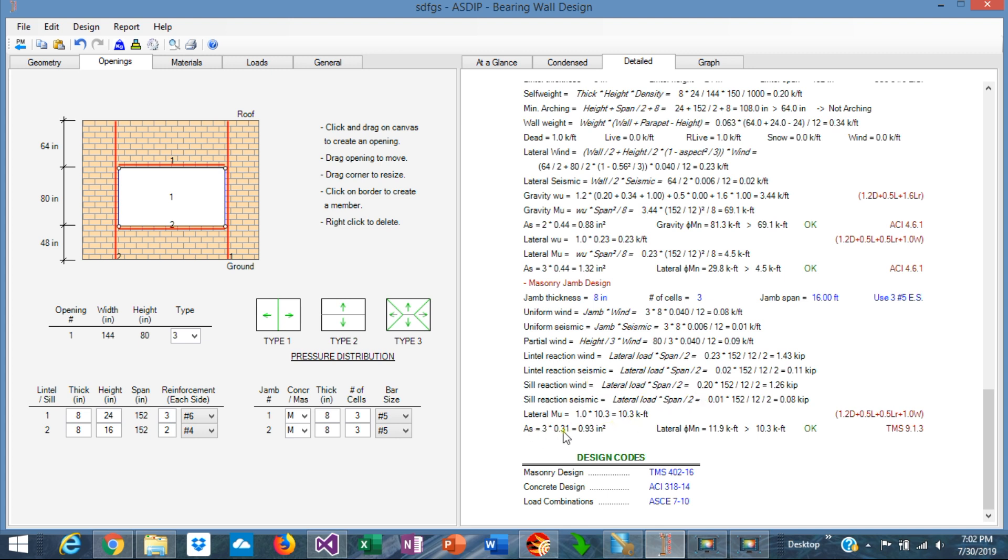Area of steel in one side is 0.93, and the resulting capacity in bending moment is 11.9, which is more than 10.3, the applied moment in the lateral direction, so it's passing.